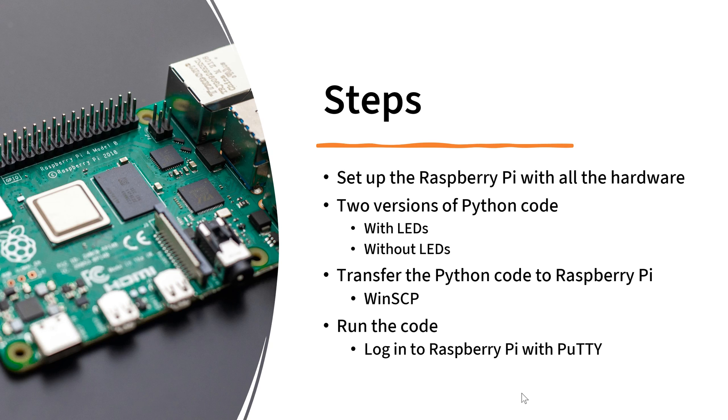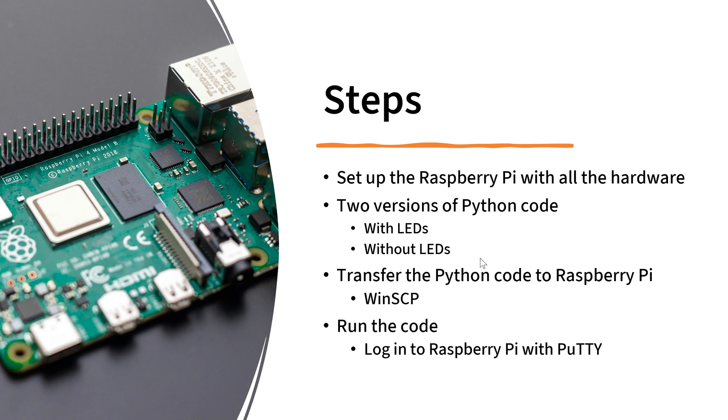For this project, we need to set up the Raspberry Pi with all the hardware I mentioned. So I have two versions of this Python code. One requires LEDs, the other one you don't have to use LEDs. Once you download the code, you can transfer the code to Raspberry Pi with WinSCP for example, and then you can run the code.